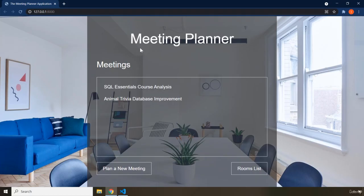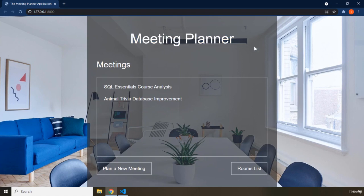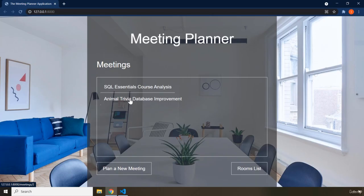We have the home page, also called the welcome page. Within the welcome page we have one title stating the name of the application, then we have a list of meetings which are actually links. We currently have only two meetings in here, and we can also plan a new meeting and go to the rooms list.